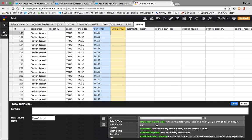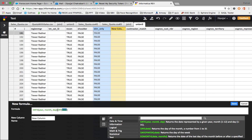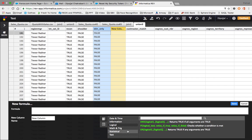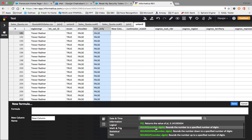We have date and time functions - year, month, day. We can also use a function that returns the day from a particular date. There are logical functions - if a condition is true then the value should be this or that, basically if-else. There are also math functions like round up, which rounds a number up to a specified number of digits. These are all the functions available in FX.